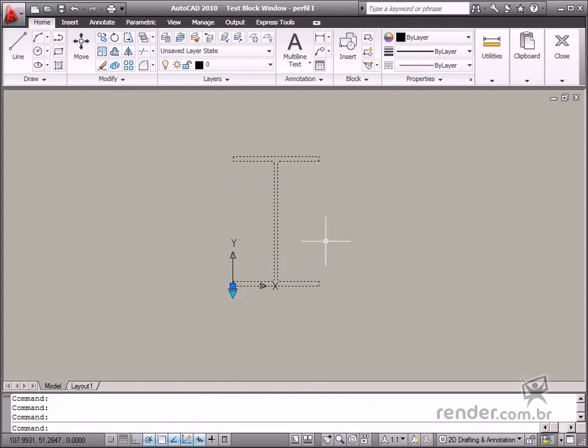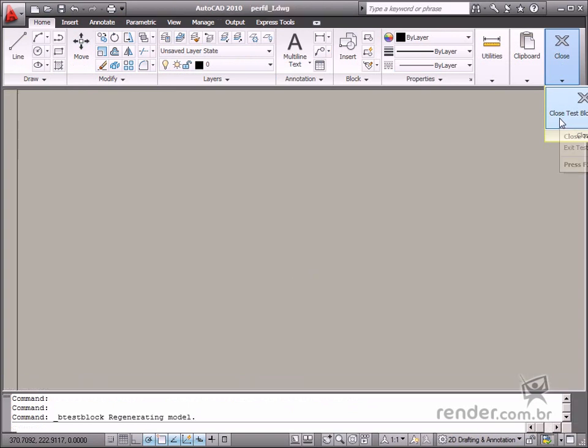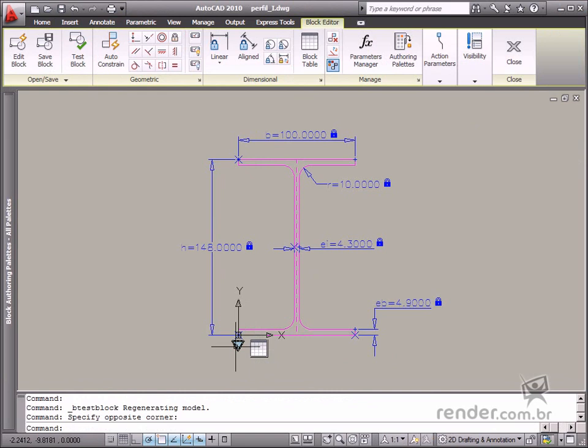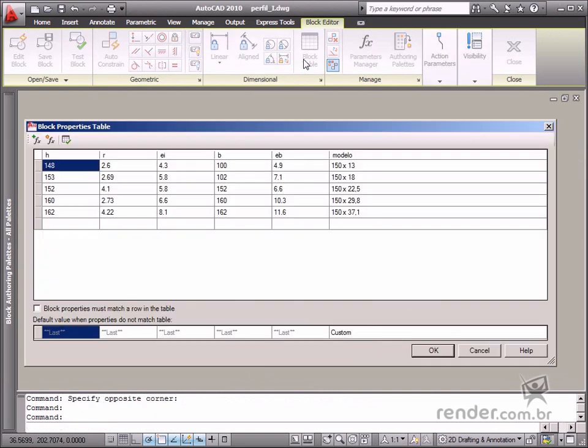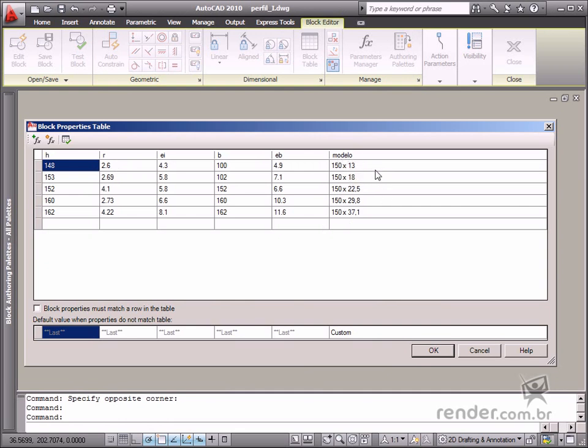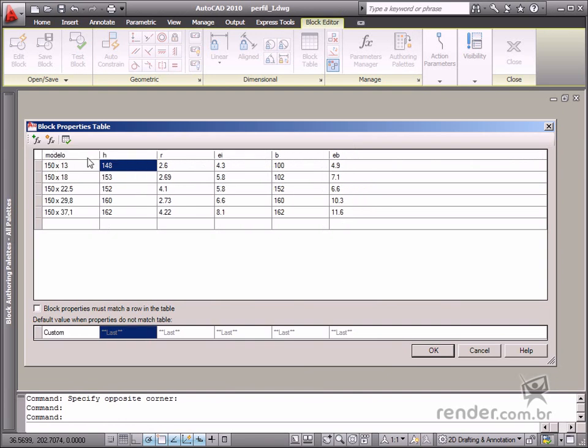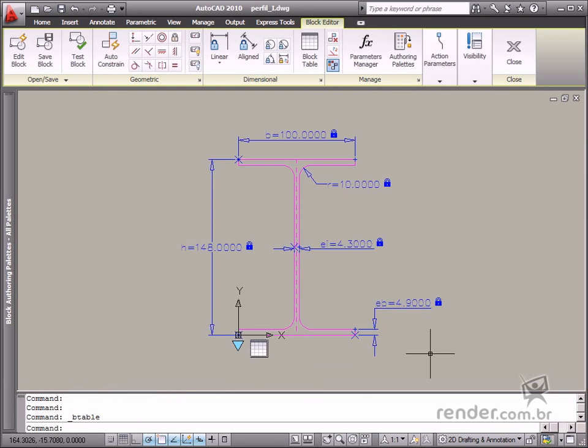Let's return to the block editor to edit the block table. Click Block Table to open the table property box. See how the model names are displayed in the column at the end of the table. You must place this at the beginning of the table, so the values in this column will be displayed on the parameter grip menu. Click the column name and drag it to the beginning of the table for this purpose. Click OK to confirm the change.